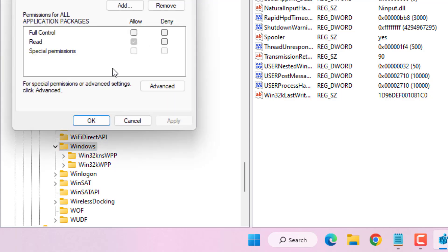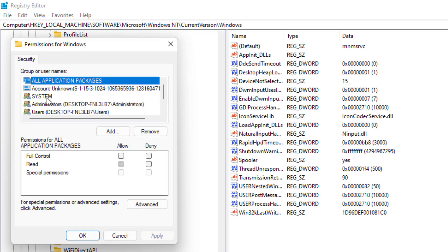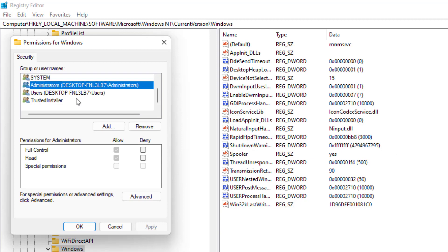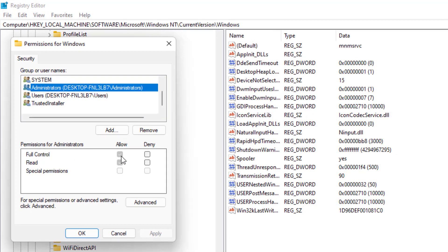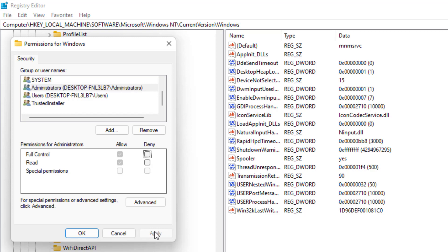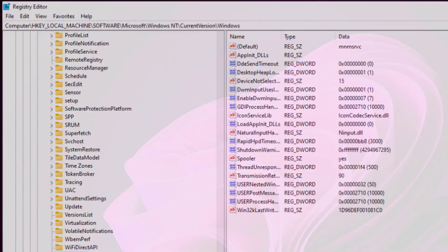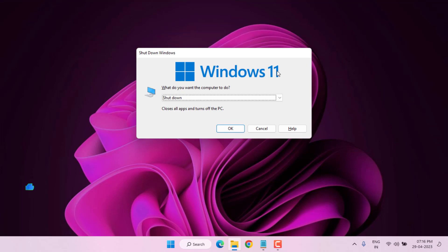Click on Permissions, select your PC name, and check the Full Control box. Click Allow, then click Apply and click OK. Close the window and restart your PC — the problem is solved.